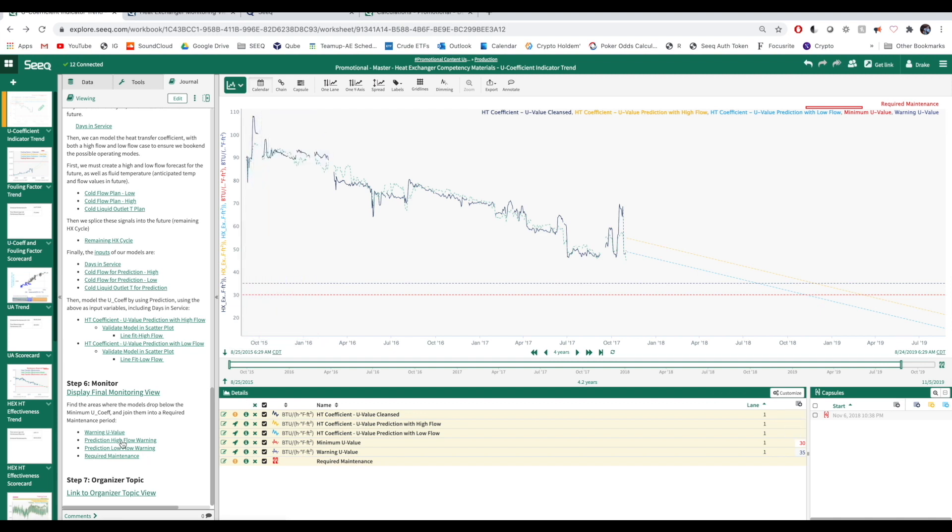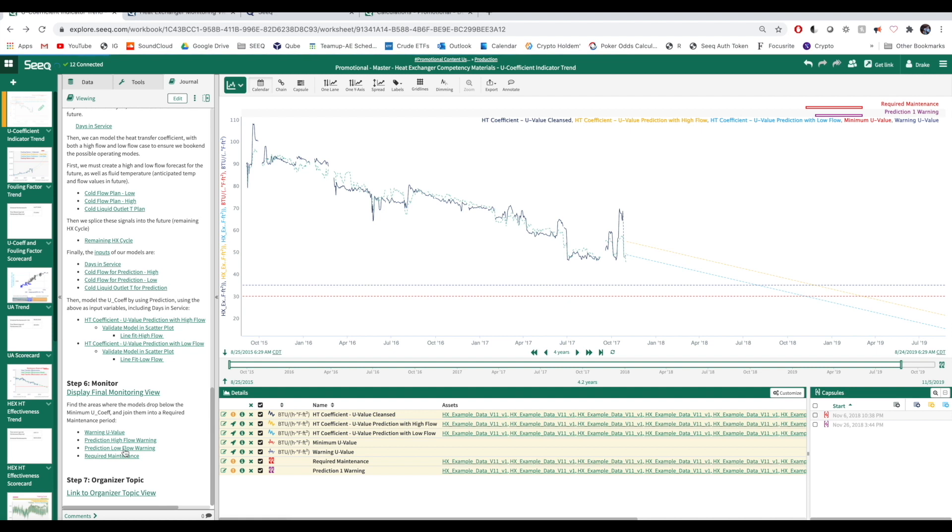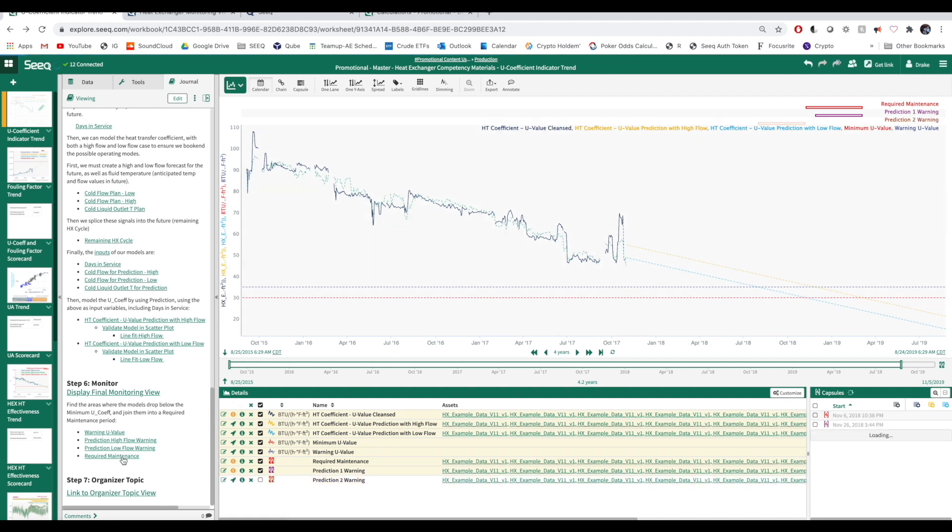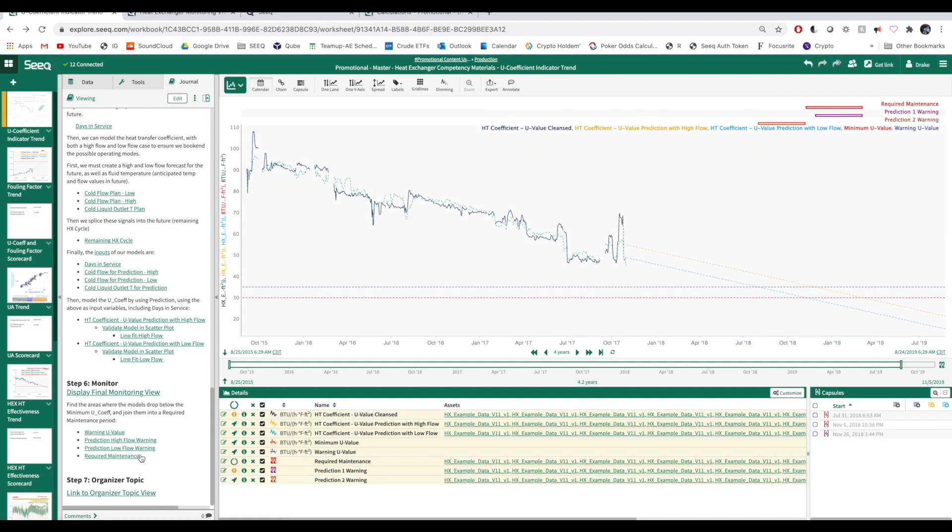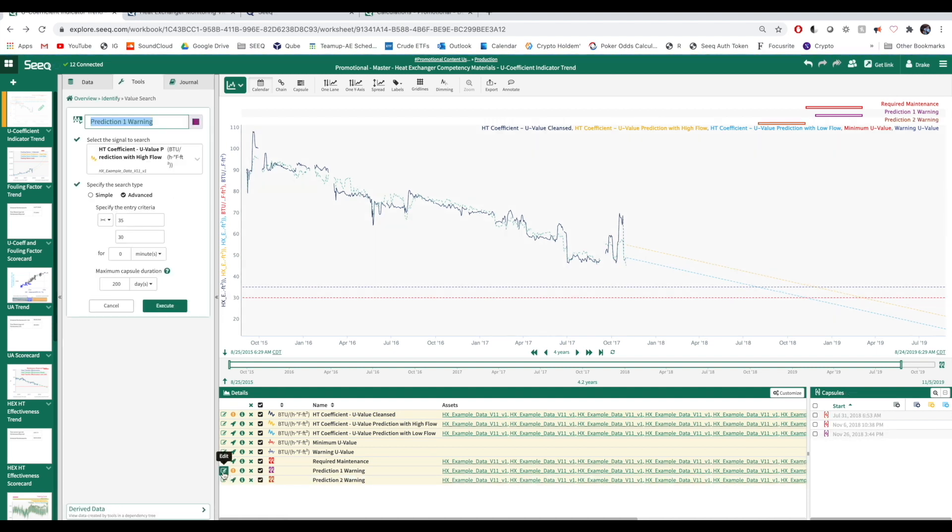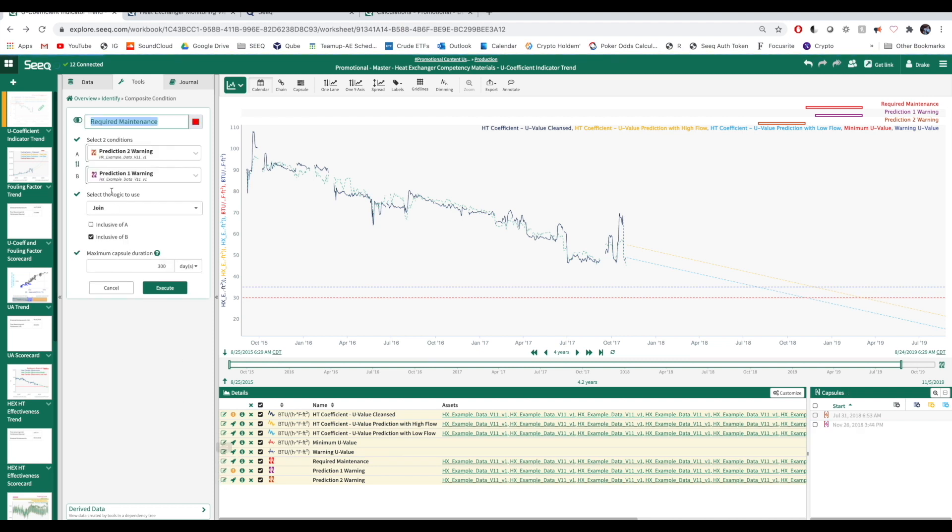Next, let's create conditions for both of our predictions intersecting our warning U-value as they approach the minimum U-value. Now we can combine these two to create a required maintenance condition as shown at the top of the trend in red.